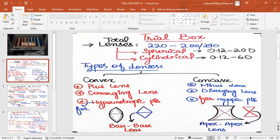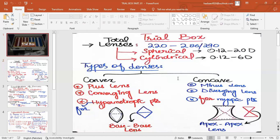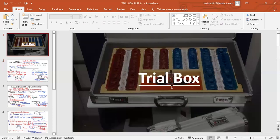The cylindrical lenses are fewer than spherical lenses in the trial box. Spherical lenses range from 0.12 to 20 diopters, and cylindrical lenses range from 0.12 to 6 diopters. In the trial box you can see two rows of spherical lenses and two rows of cylindrical lenses — the cylindrical ones are in blue color.